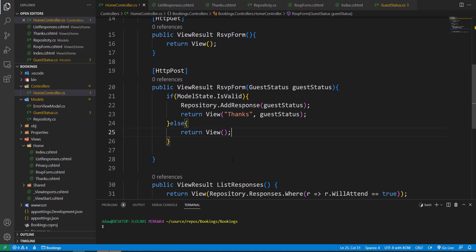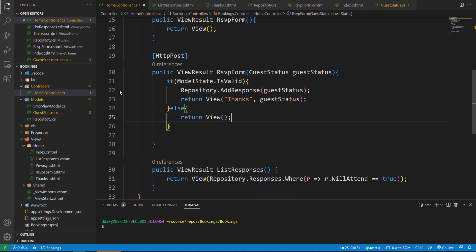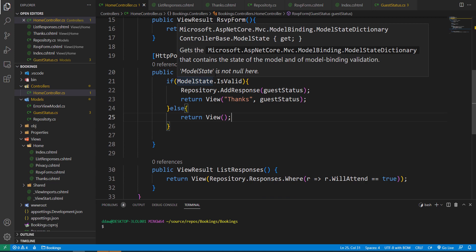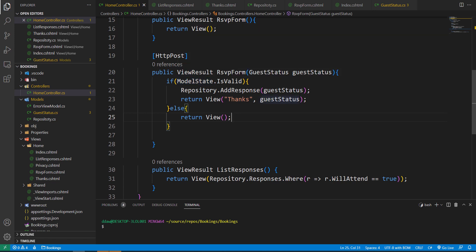We're just checking if our model state is valid and proceeding as normal; if it's not valid we'll return an empty view. The controller base class provides a property called ModelState which gives details of the outcome of model binding. If ModelState.IsValid returns true, we know the model binder has satisfied the validation constraints set in our model, and we render the thanks view as normal.